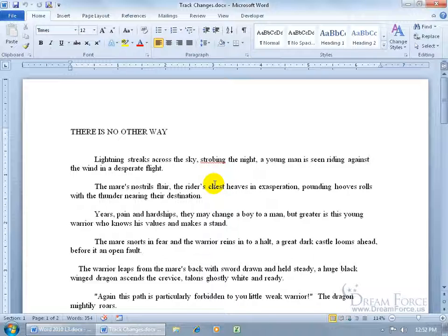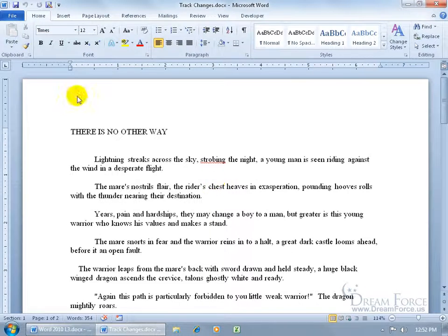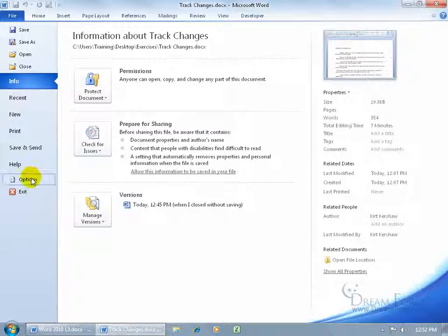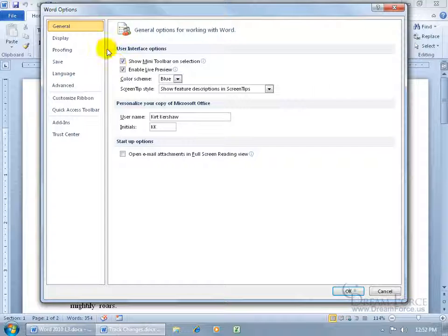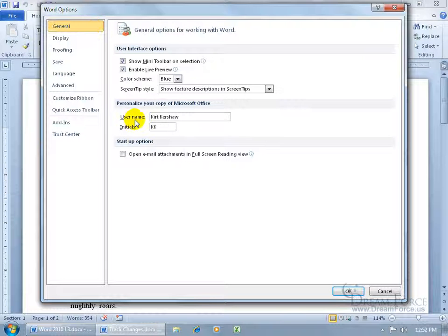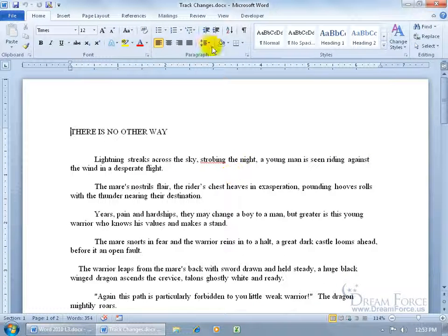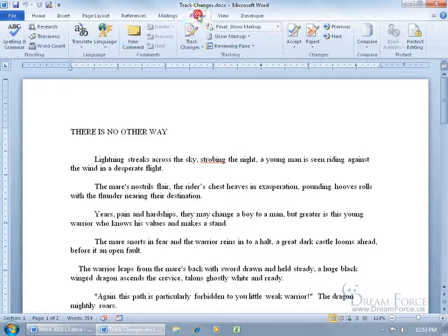To go ahead and set the user information up, come up here, click on the File tab, go down to Options, there's the General tab selected by default, just come down here, and there it is, User Name and Initials. Go ahead and type in your name and initials, click OK.